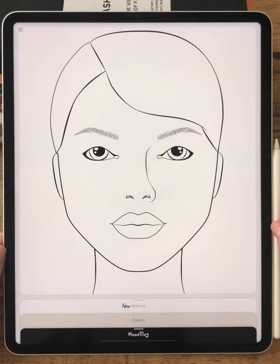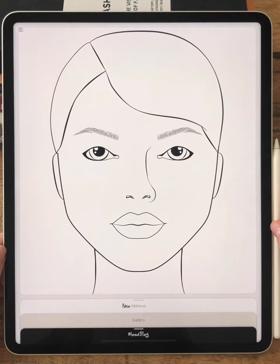Hello makeup artists! This is an introductory video to the Preta makeup app. I will guide you through all the tools and features of this app so you can start right away.